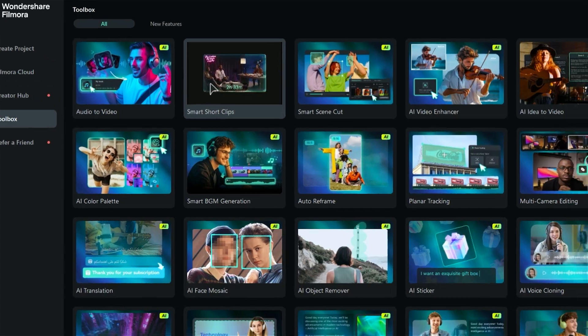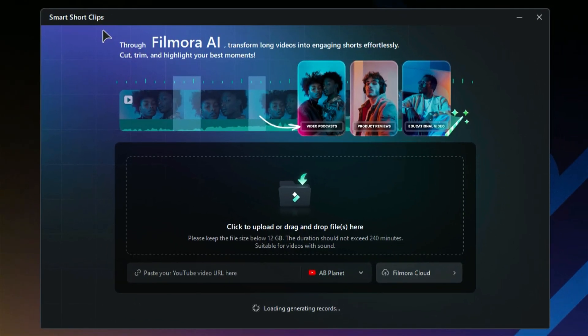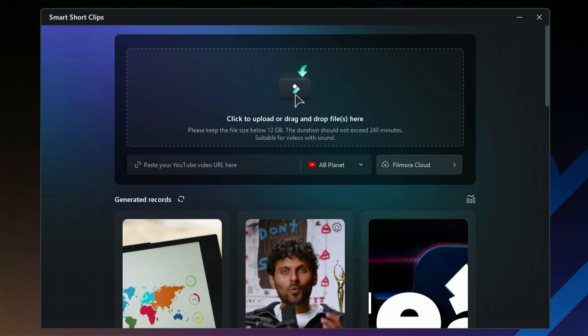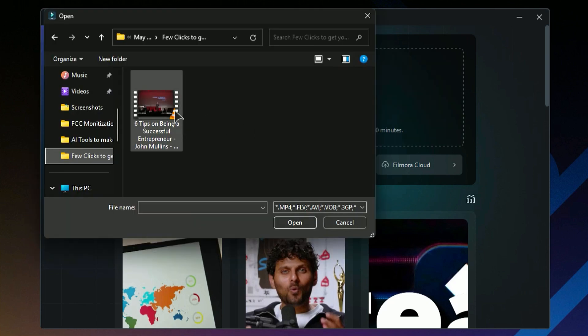It's super easy. On the next screen, you can either upload your long video directly from YouTube or choose to upload it from your PC by clicking on the upload button.